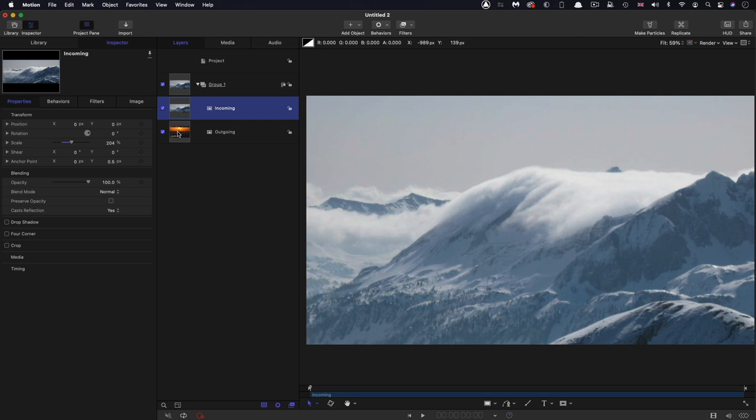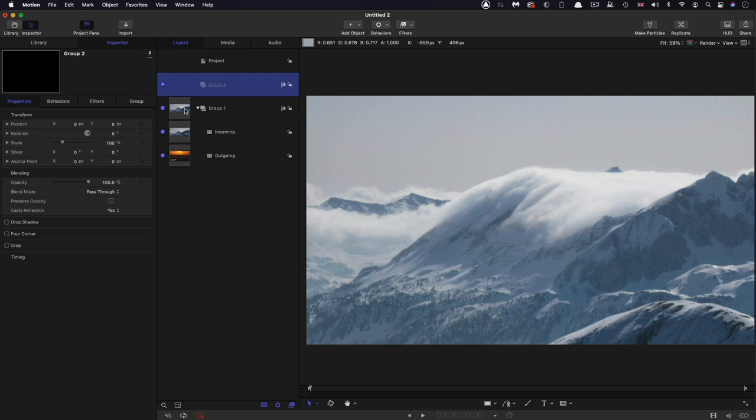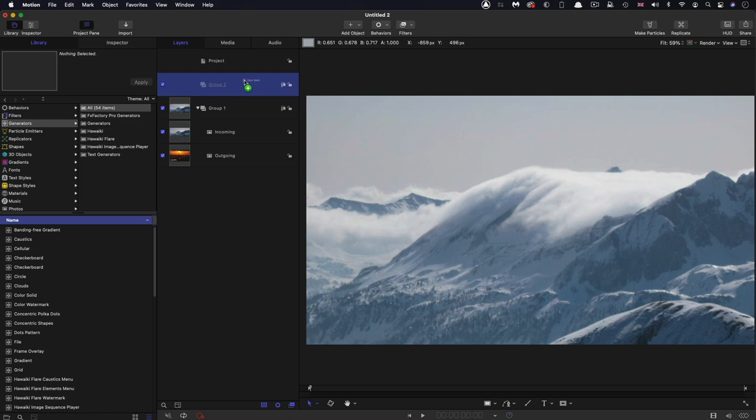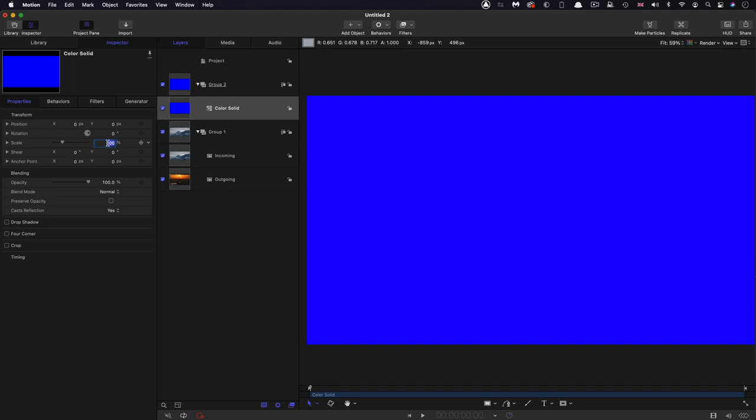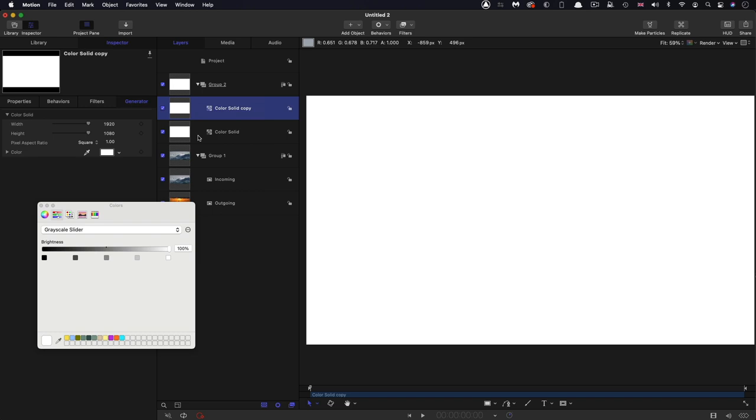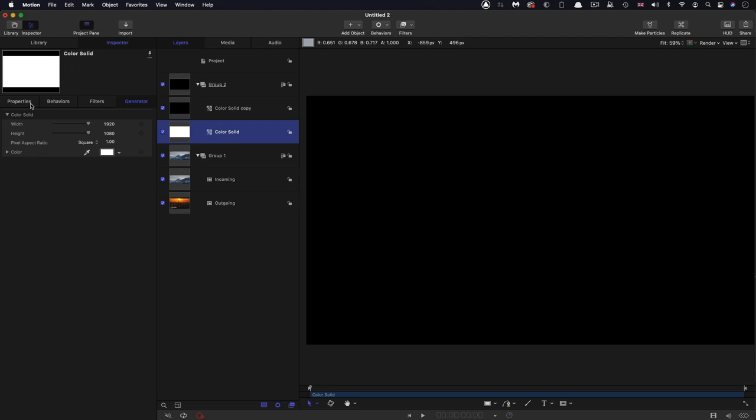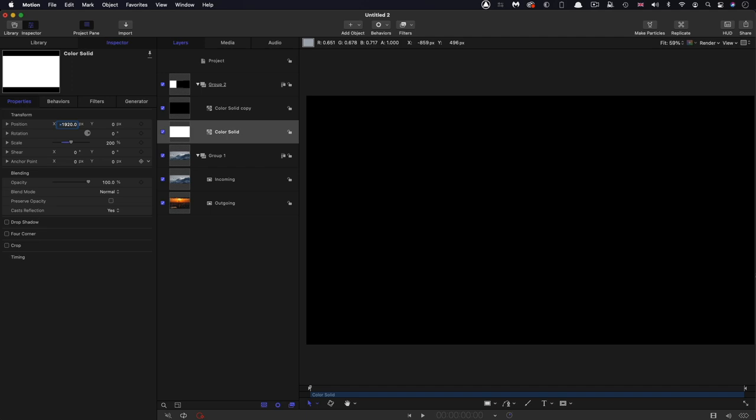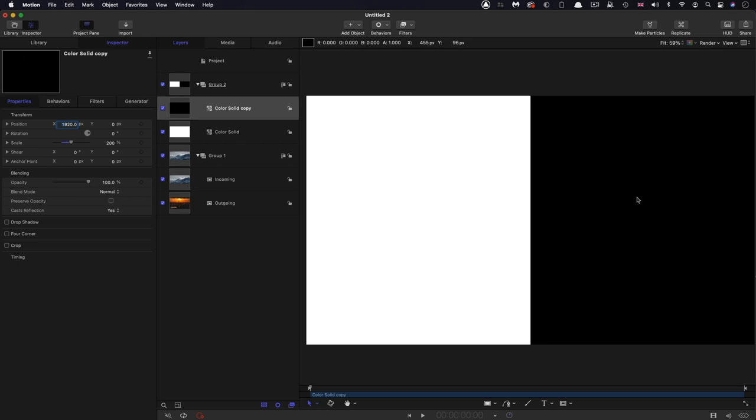So the first thing we're going to do is we're going to make a new group and let's come to the library generators and let's bring in a color solid, come over to the inspector. Let's make it scale 200%. And let's come over to the generator color and let's choose white. Then we want a copy of this, right click duplicate, and then make the color of this other one black. So this white, let's come over and shift it over on X, negative 1920, which is the width of our project. And this black one, positive 1920, like so.